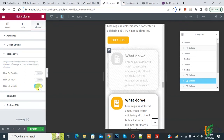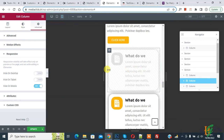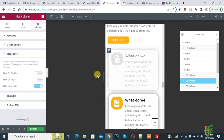Click on Hide on Mobile and now you can see the column is hidden on mobile. In this way you can hide section and column on mobile layout using Elementor. I hope you liked this video — please like, comment, share, and subscribe. Thank you for watching.